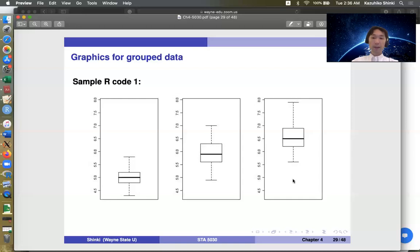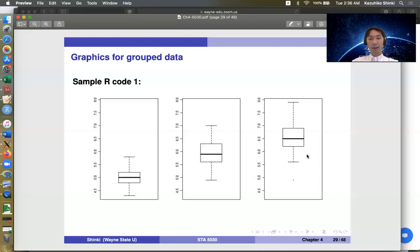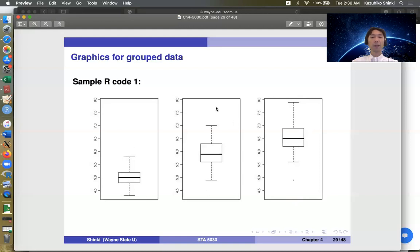And this plot, this point is an outlier. So actually even below this 1.5 times the bin width, still we have one observation. Sometimes we have multiple observations here. So these are outliers. Actually, the first group and the second group don't have any outliers.